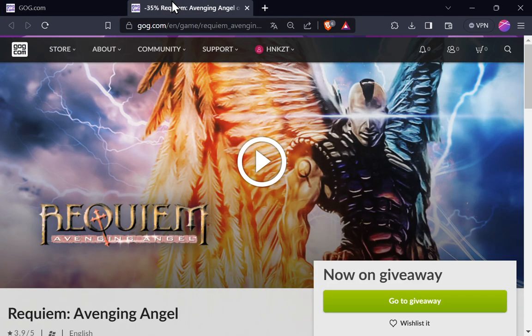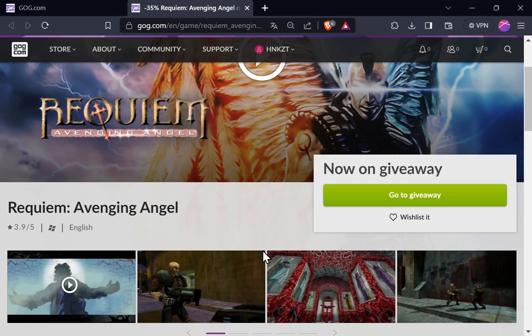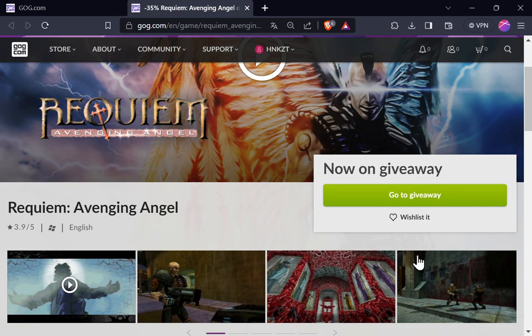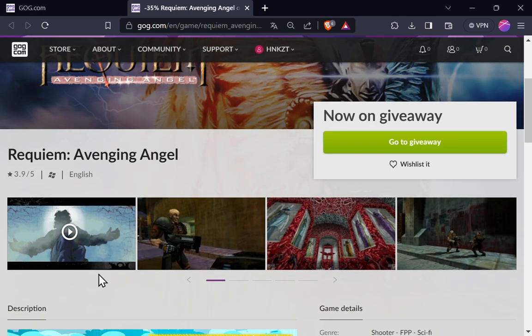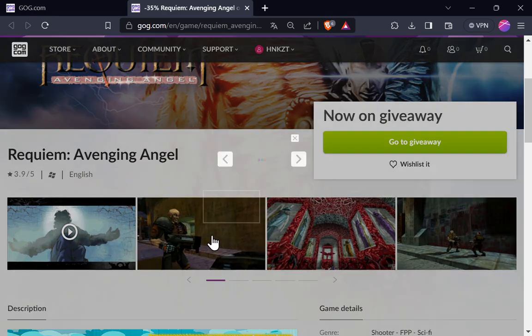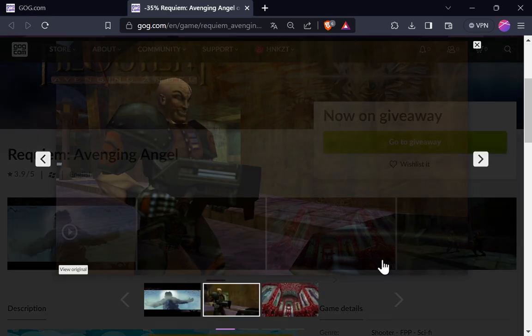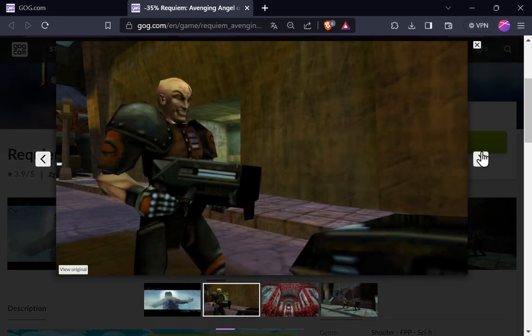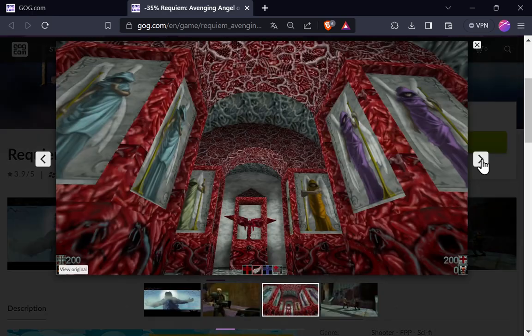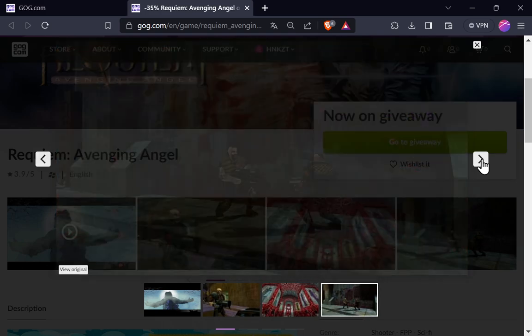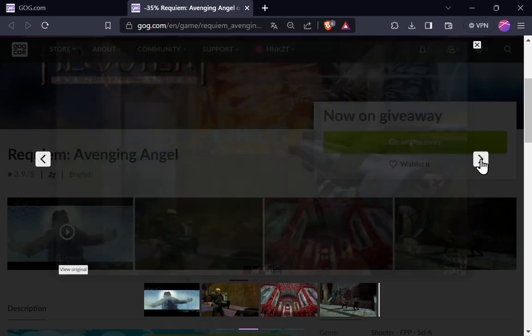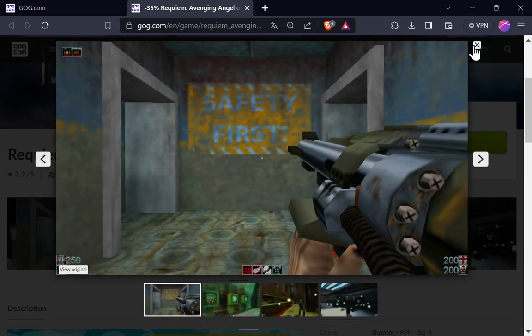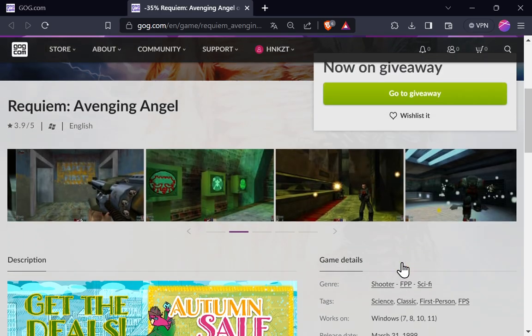Vamos dar uma olhada aqui no que é esse jogo. É um jogo bem antigo, lá dos anos de final de 1990. É de caça. Vocês estão vendo aí o naipe aí das capturas. Não sei se é um clássico. Eu não conhecia esse jogo.